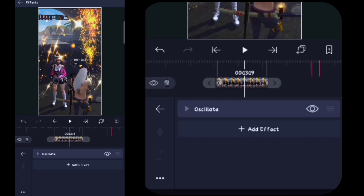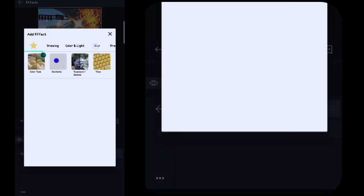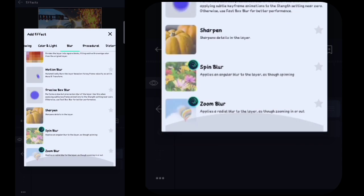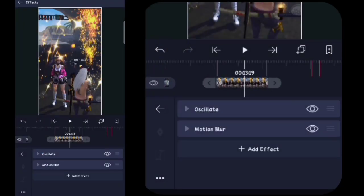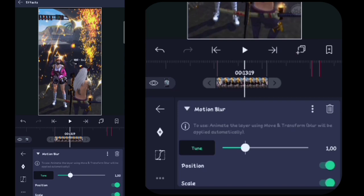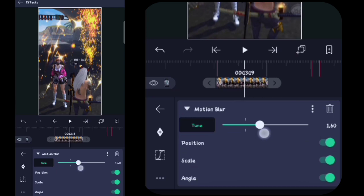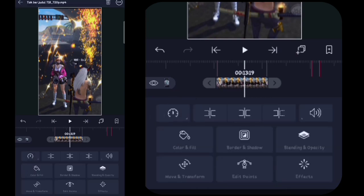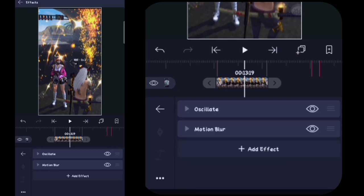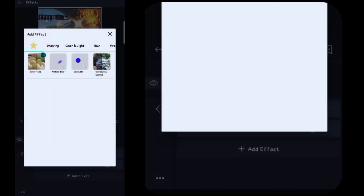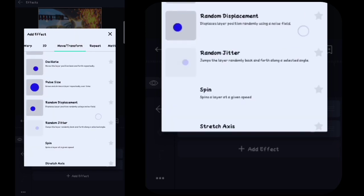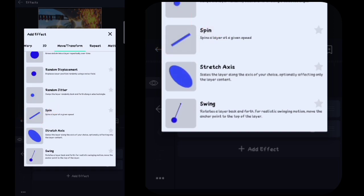Lalu di sini kalian kembali, kalian kembali. Kalian klik effect, kalian klik tambahkan effect. Di sini kalian masuk ke Blur, kalian tambahin yang namanya itu Motion Blur atau Buram Gerak. Motion Blur-nya kalian klik, di sini kalian ubah menjadi 1,60. Lalu di sini kalian scroll ke bawah, kalian matikan yang namanya skill. Oke, lalu di sini kalian kembali, kalian klik effect, kalian klik tambahkan effect. Di sini kalian masuk ke Move atau Transform, kalian cari yang namanya itu Secret Axis, kalian klik.